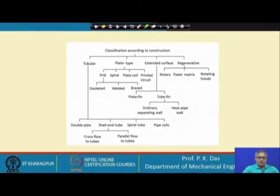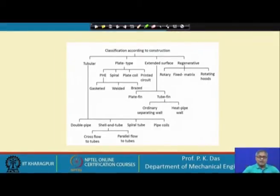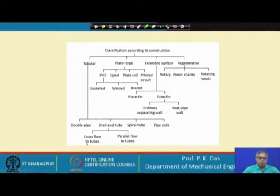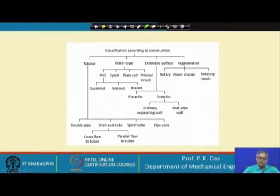In the shell and tube heat exchanger there is an outer shell, just like before, but inside, instead of a single tube, there are a number of tubes. Through the shell side some fluid passes and through the tube side another fluid passes. This is one of the most important heat exchangers because of the large number used in industry. There can be cross flow to the tubes by the shell side, or shell side flow parallel to the tubes — both parallel flow and cross flow are possible.